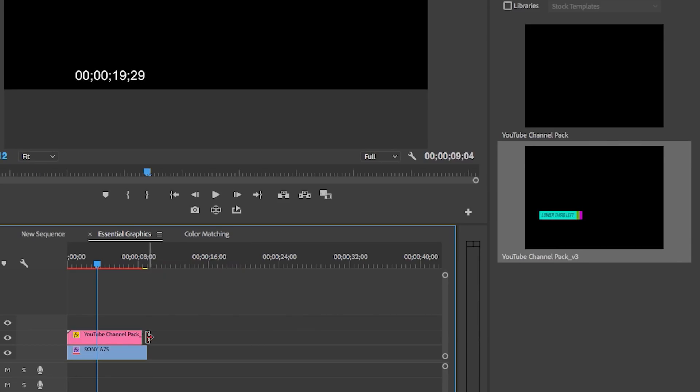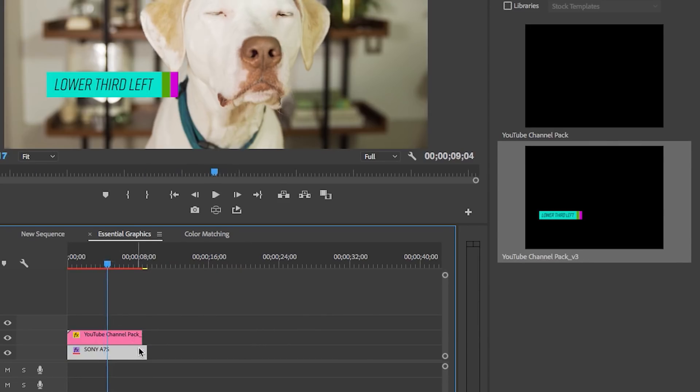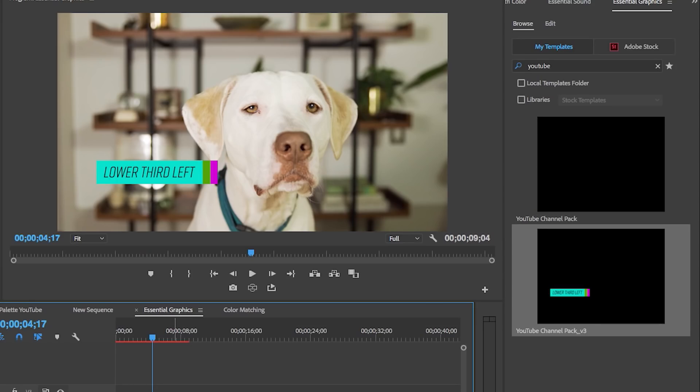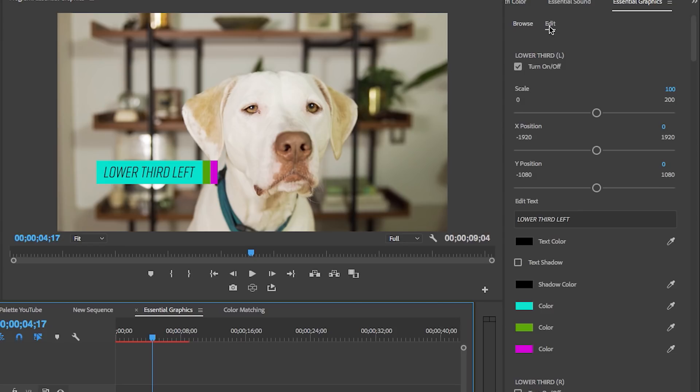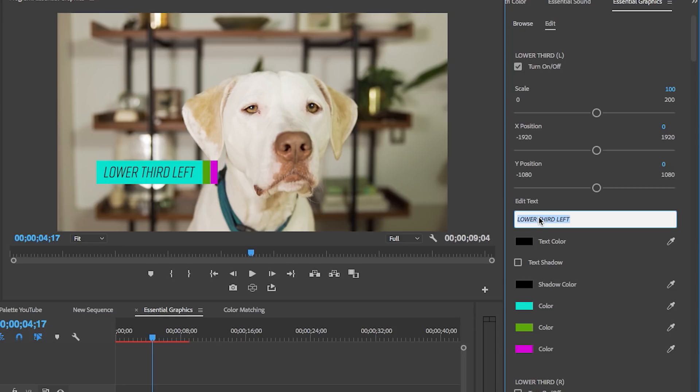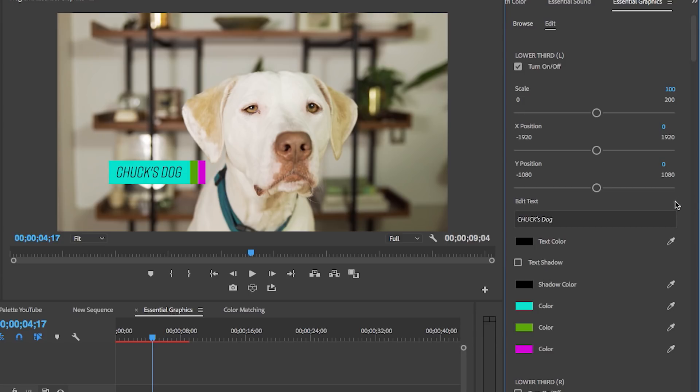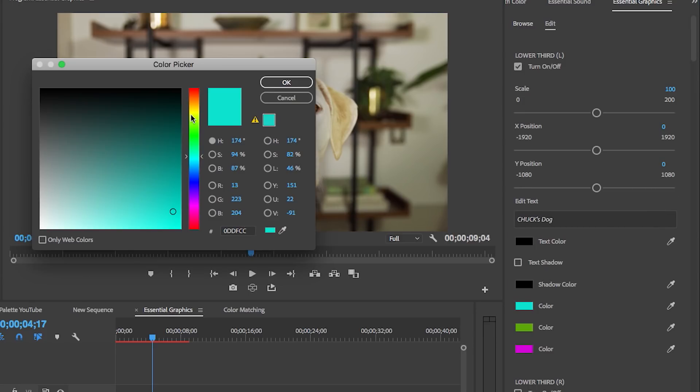It takes a second to load up, and you will see that the Edit is also revamped, so it's much more organized and easy to use. If I wanted to edit this, I would just type in 'Chuck's Dog' because it's Chuck's dog. You can change the color - let's say we want to change it to yellow. No problem.